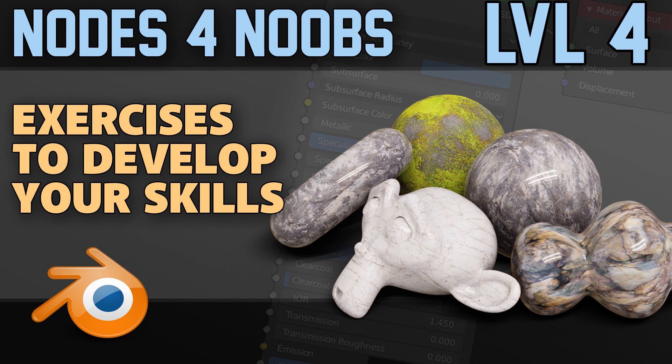And in the next episode we'll talk about PBR materials. Thanks for watching and I'll see you next time.